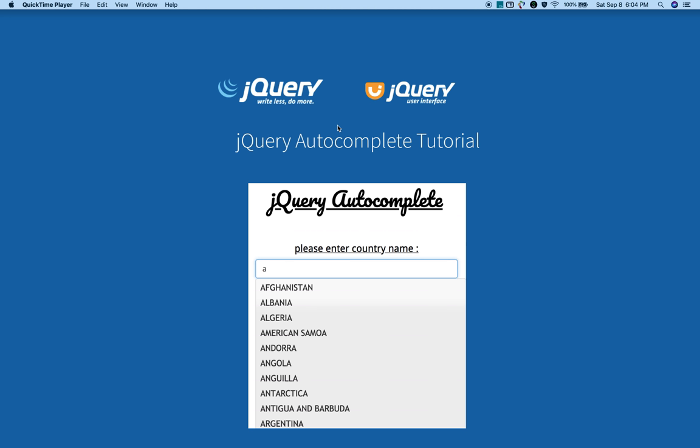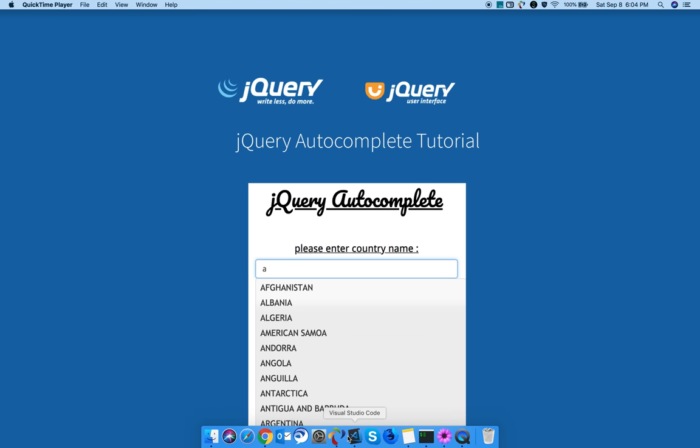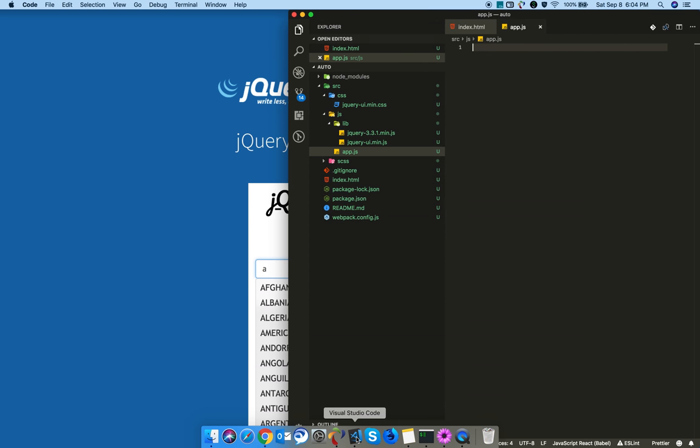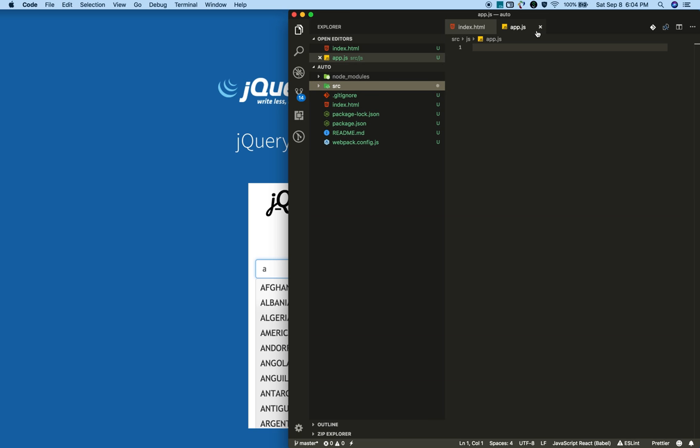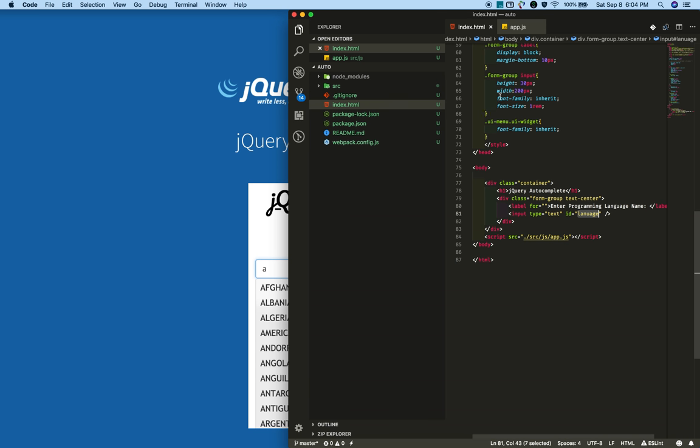Hi guys, I'm Muni from smarttutorials.net. I'm planning to write a series of tutorials on jQuery UI right from the scratch. So let's start. First, create a project folder with an index.html file.